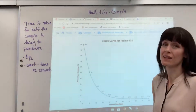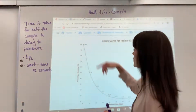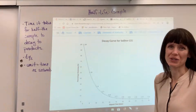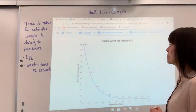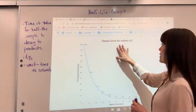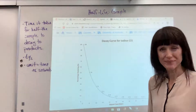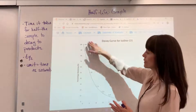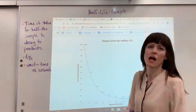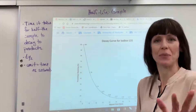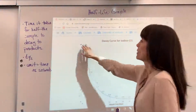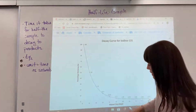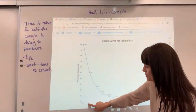I really like this curve — thank you to University of Kentucky for it. I want to point out the percentages you're going to see here; they did a great job. We're looking at the decay curve for iodine-131, and we're going to say we have 100% — a percentage remaining — 100% of our sample.